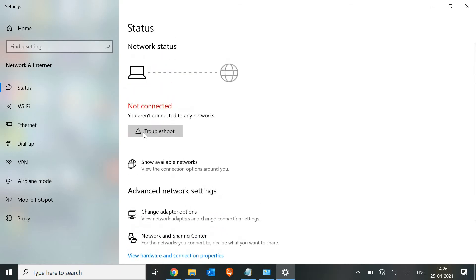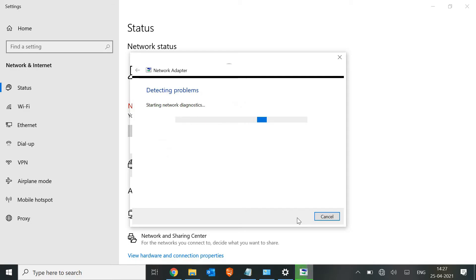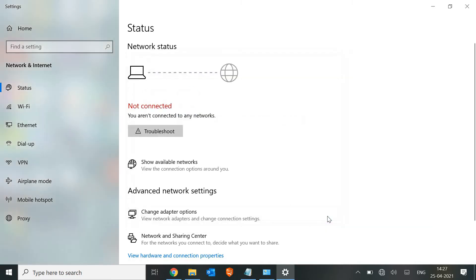The third step is to use the Troubleshooter, from the same network settings window. Before Windows 10, troubleshooters were not very effective, but in Windows 10 — especially with the latest updates — the troubleshooter actually works and fixes the issue. Click on Troubleshoot; it will start detecting the problem, and you just need to click 'Apply Fix' when prompted. That's a great way to fix the issue.